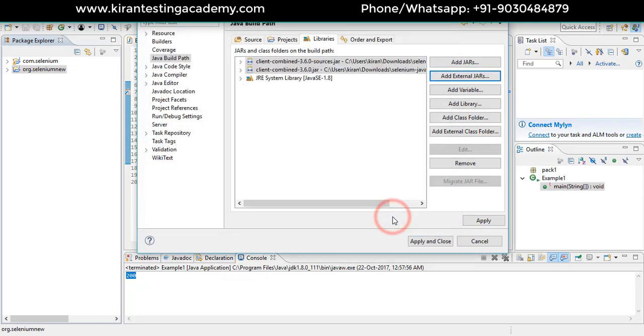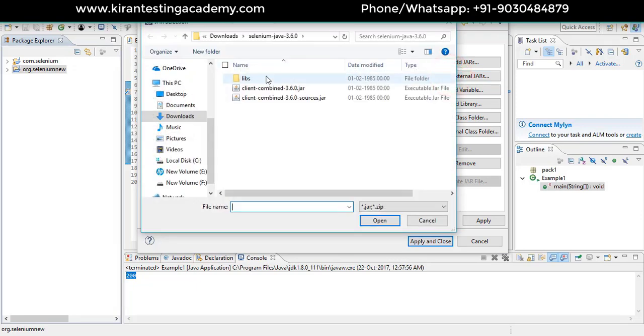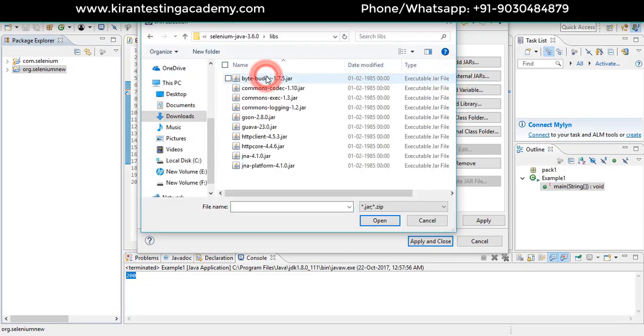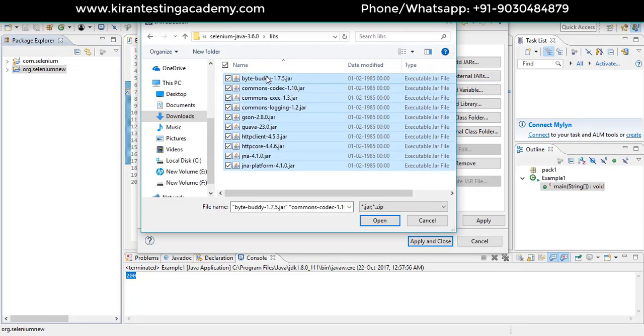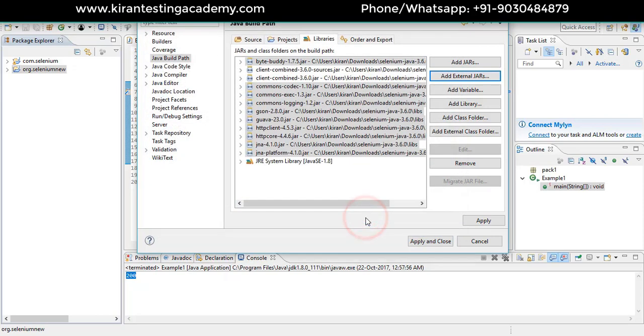After adding the two jars, again click on add external jars. Go to the libs folder where we have a few more jars, then add those jars also into the project. Apply, that's it.